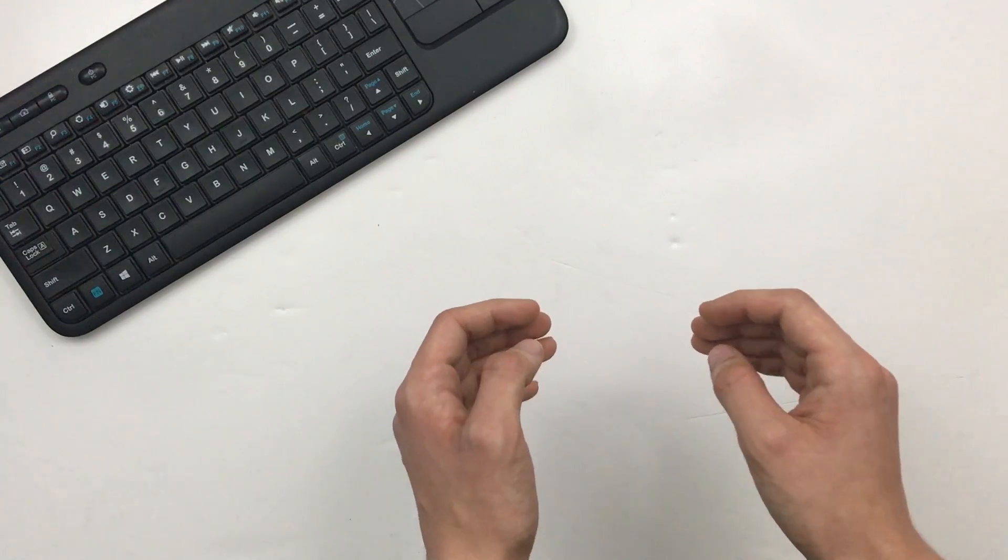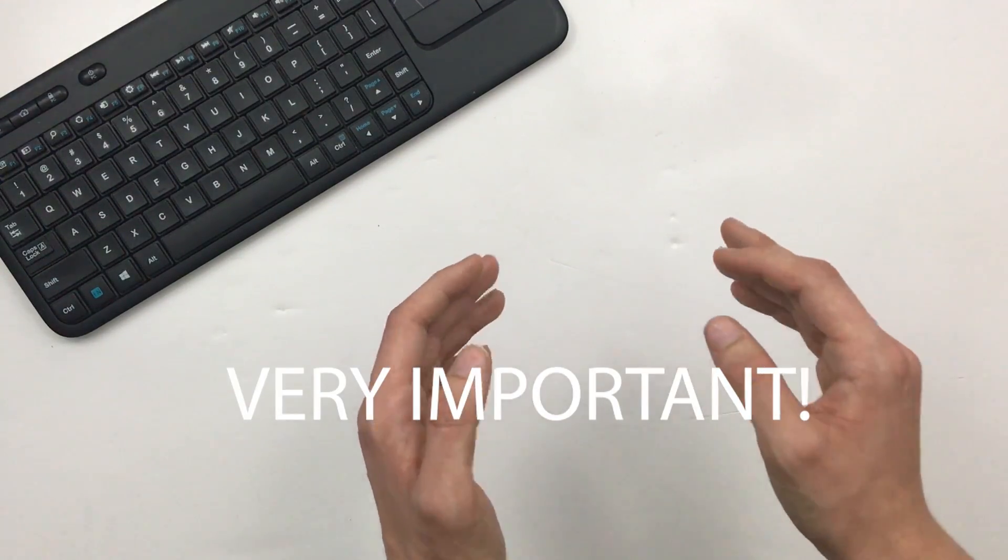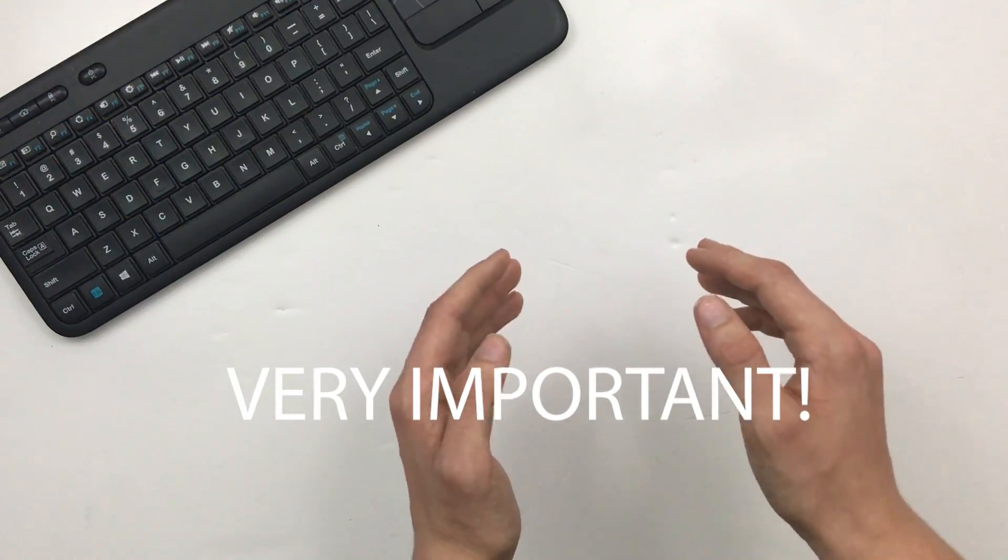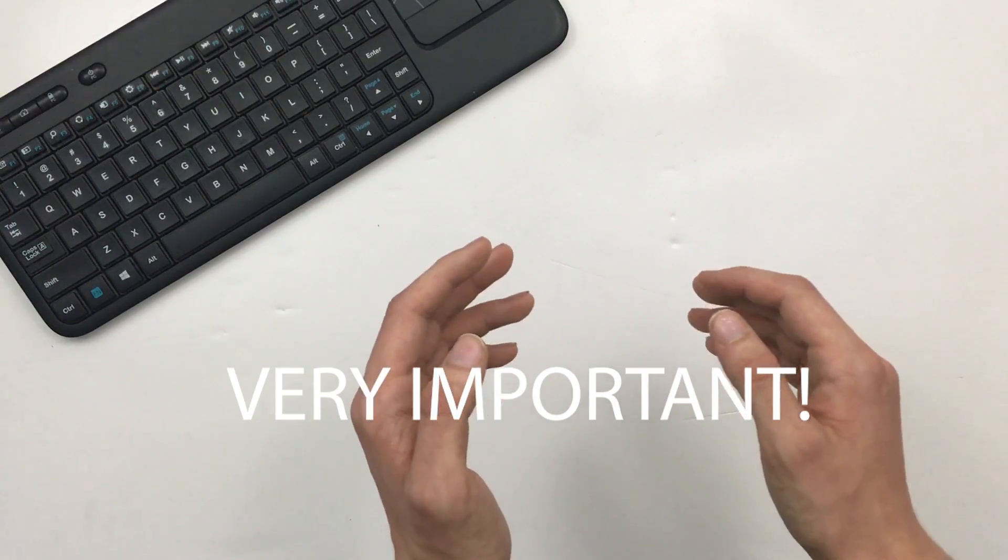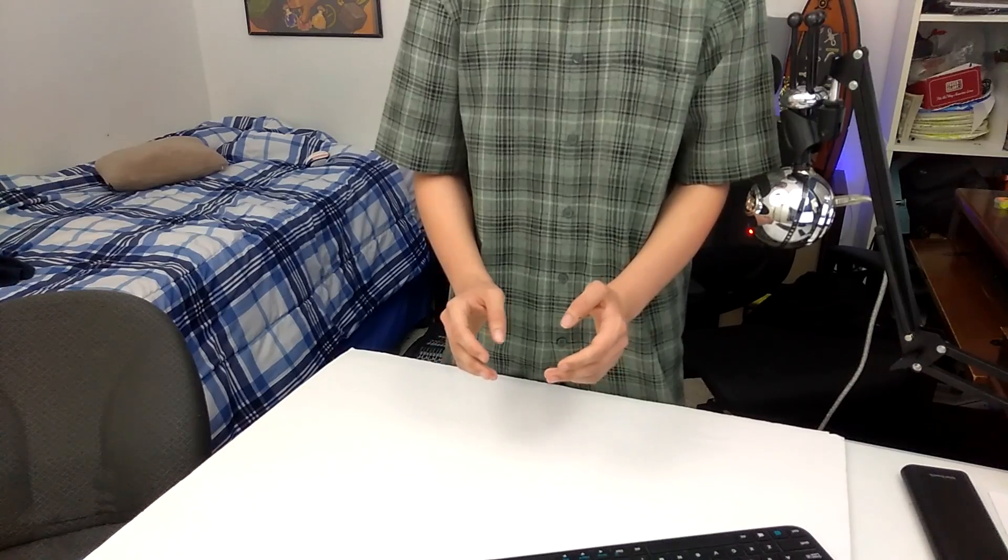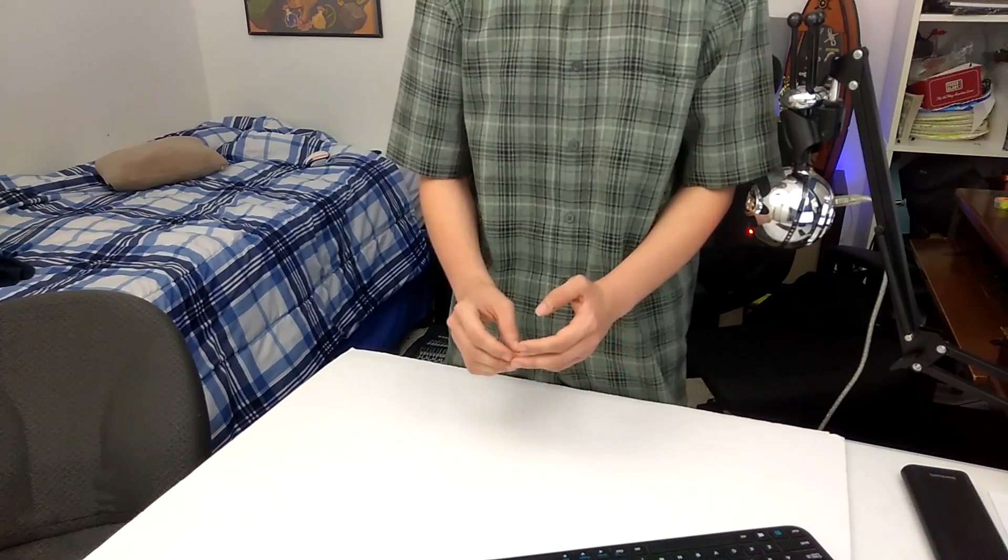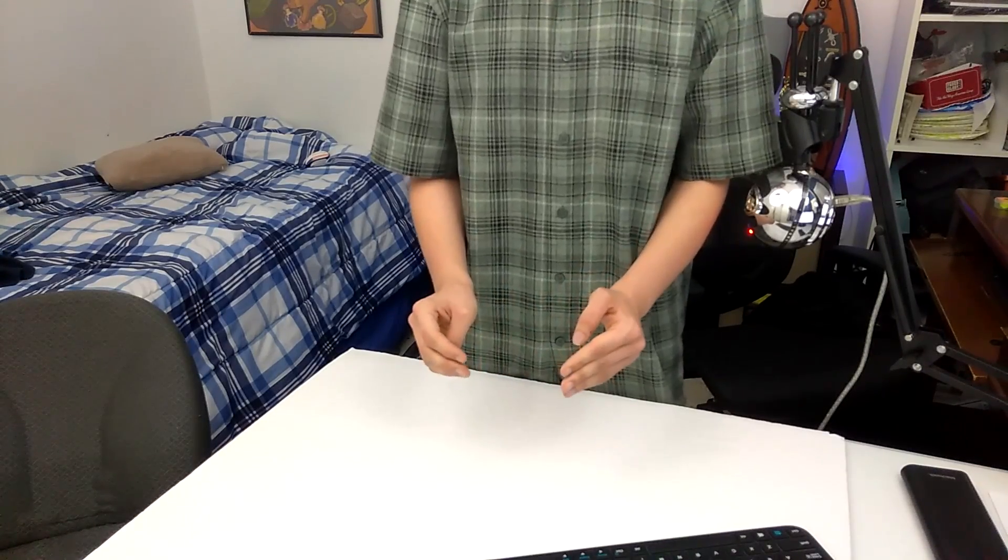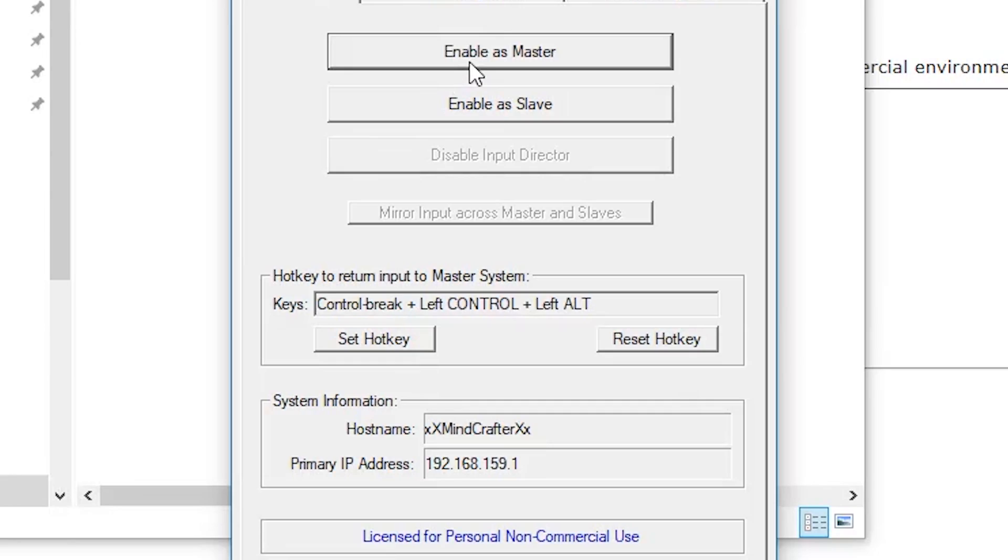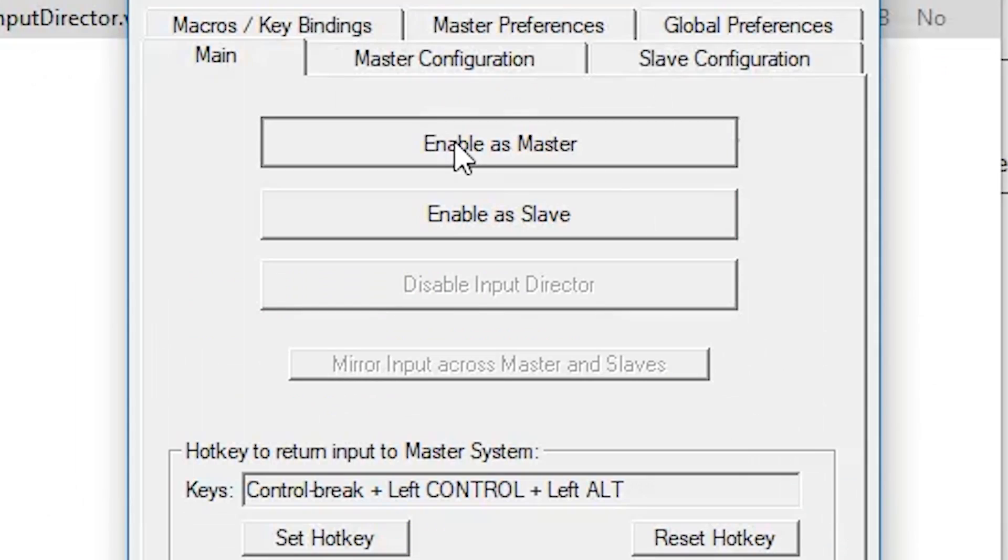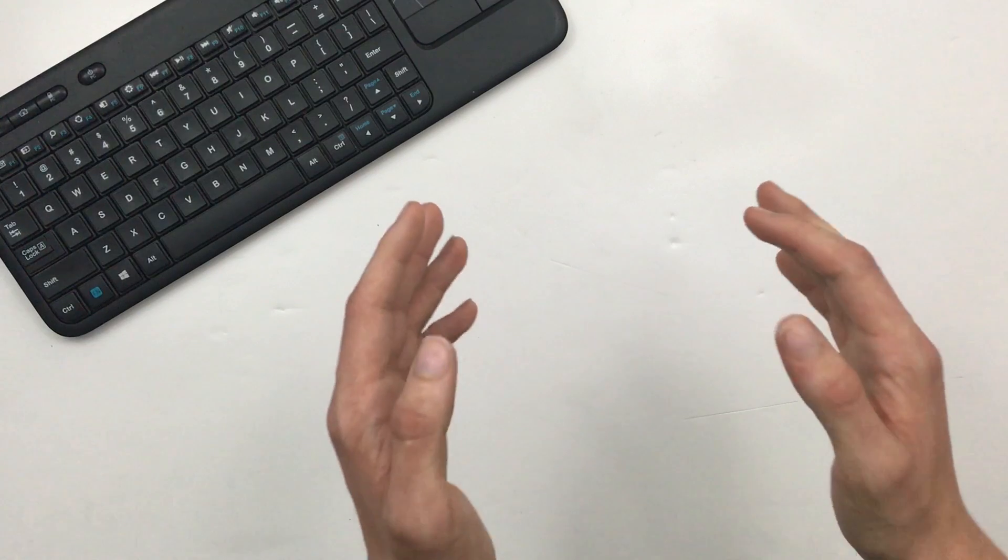Now, make sure that both computers you intend to use are connected to the same network. On the computer you have the keyboard and mouse plugged into, or the host computer, click Configure as Master.